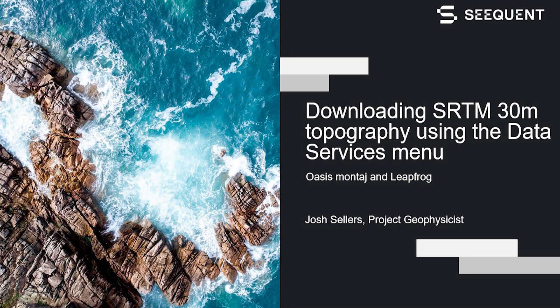Hi, I'm Josh Sellers, a geophysicist here at Sequin. Today I'll take you through a quick video of using the data services menu to download SRTM 30 meter topography to support your projects.